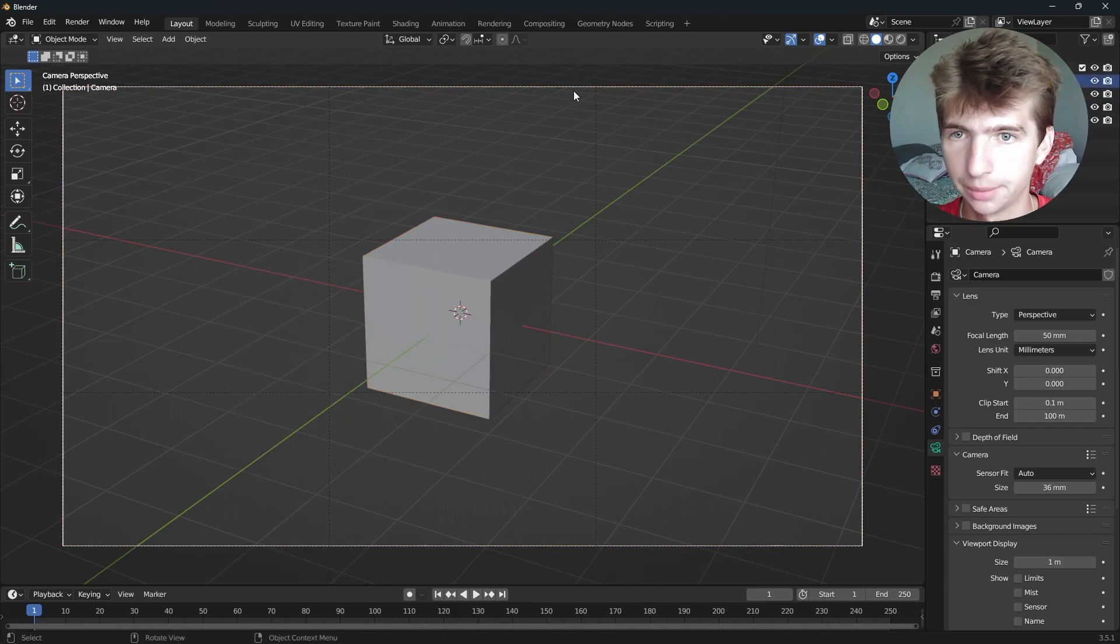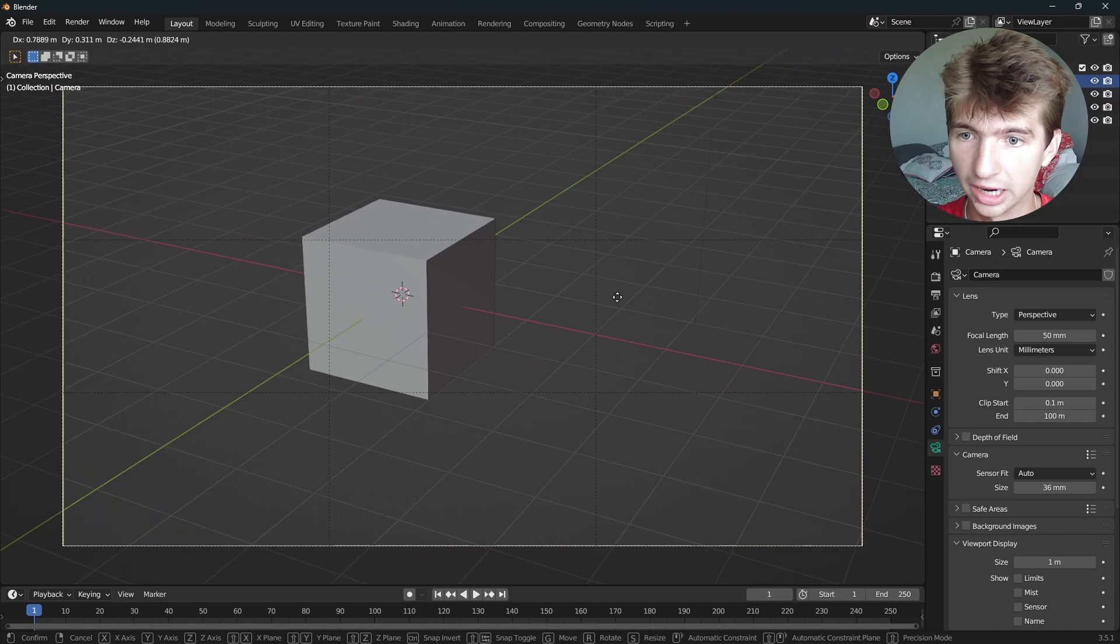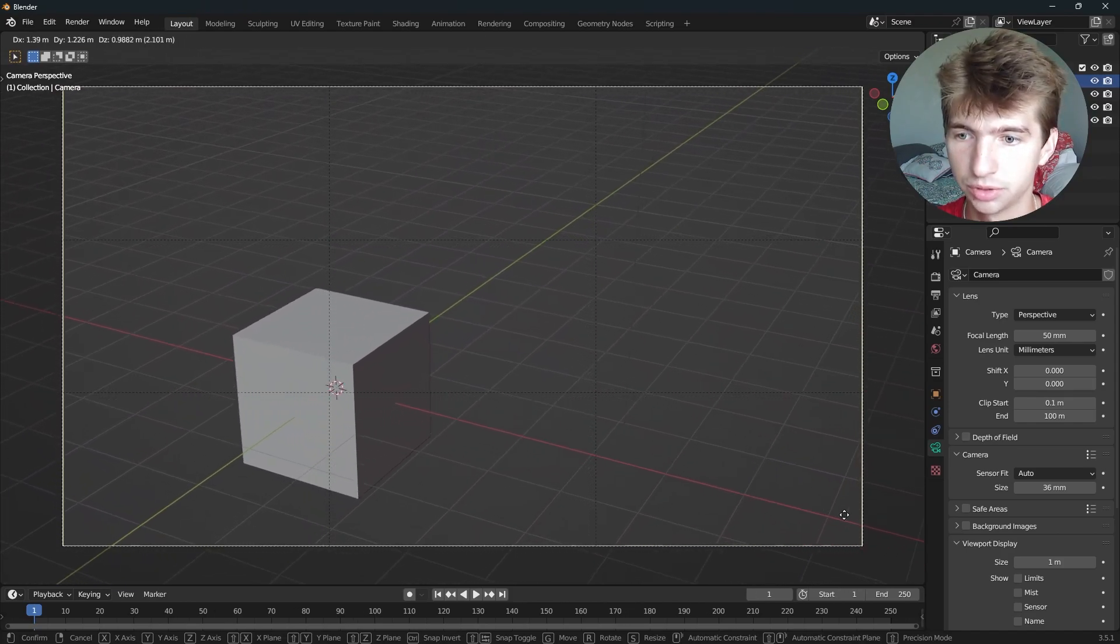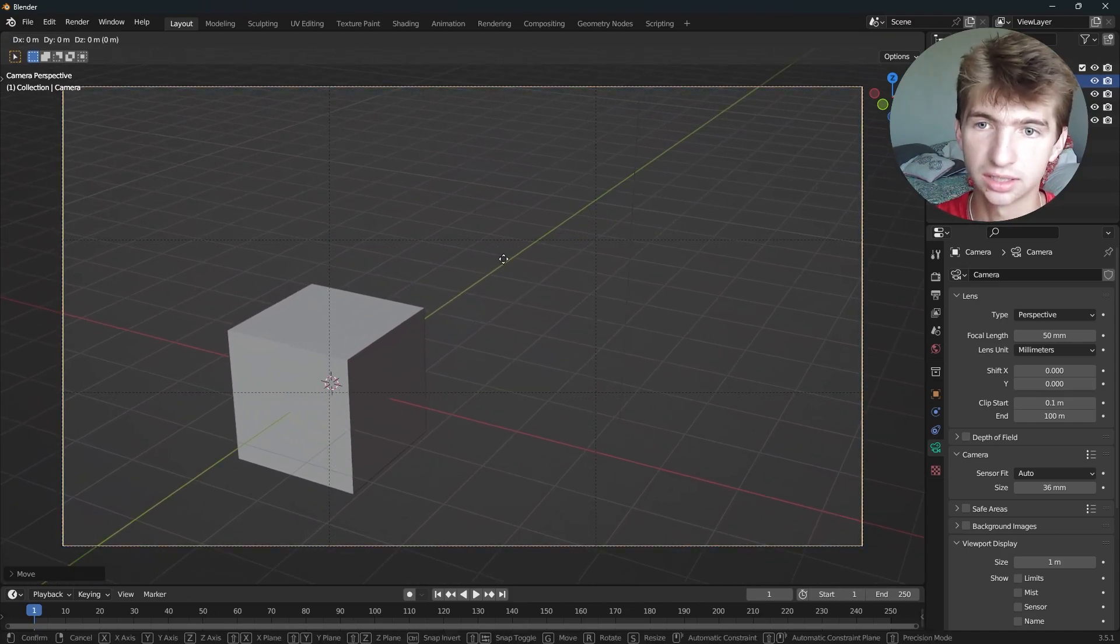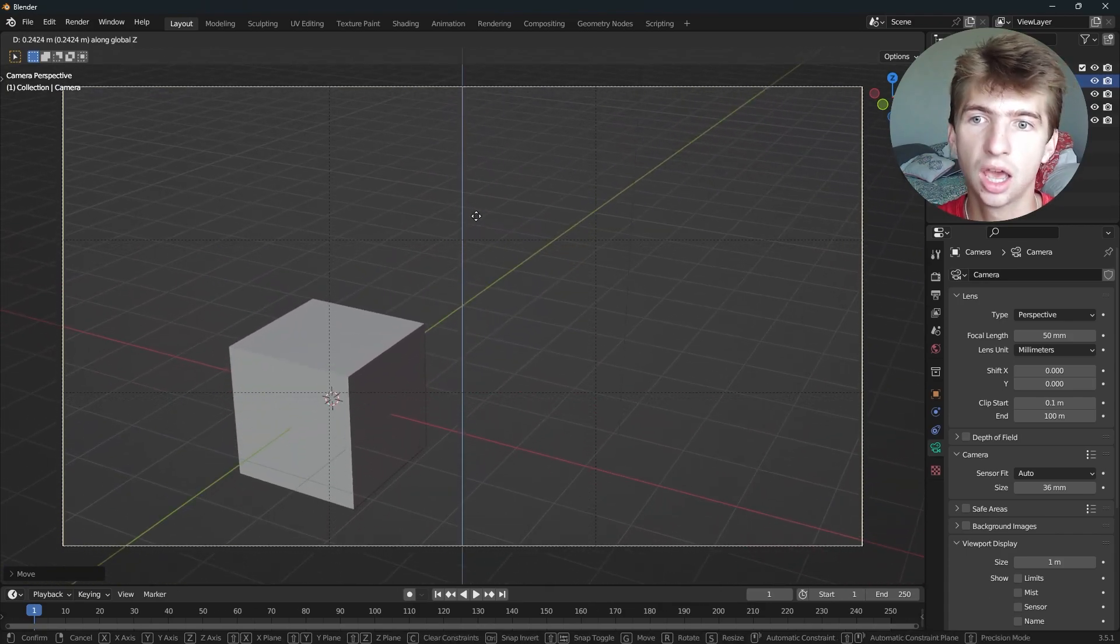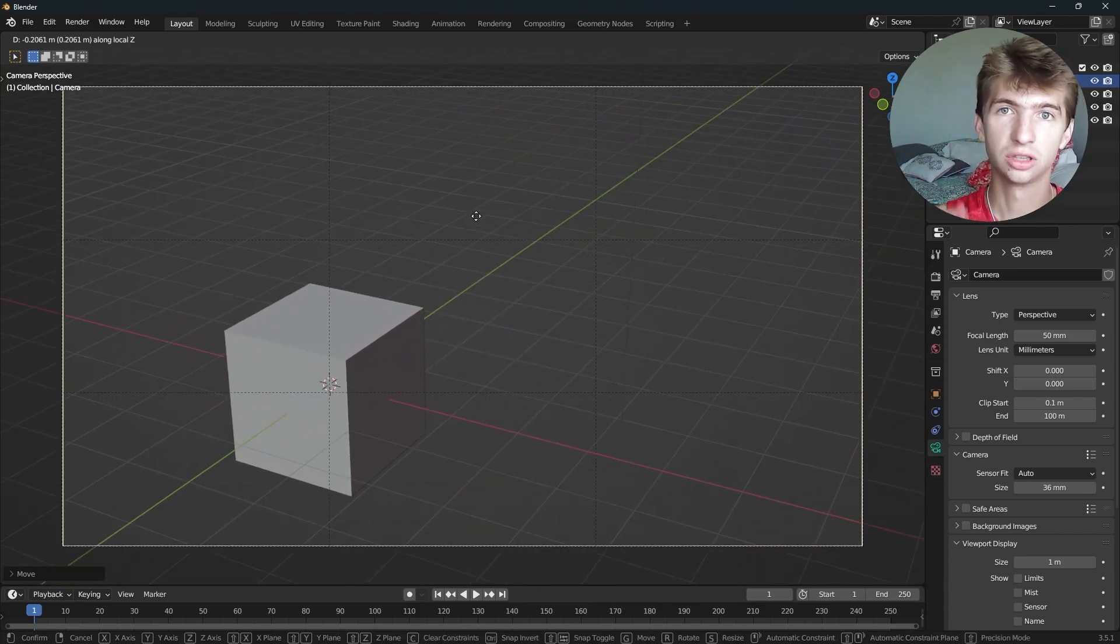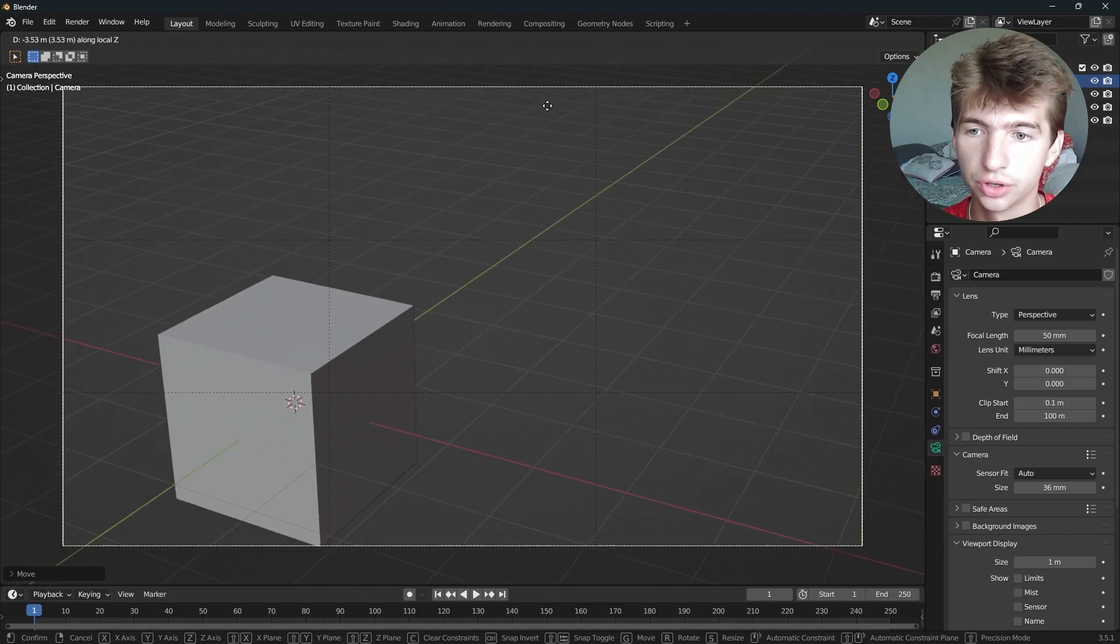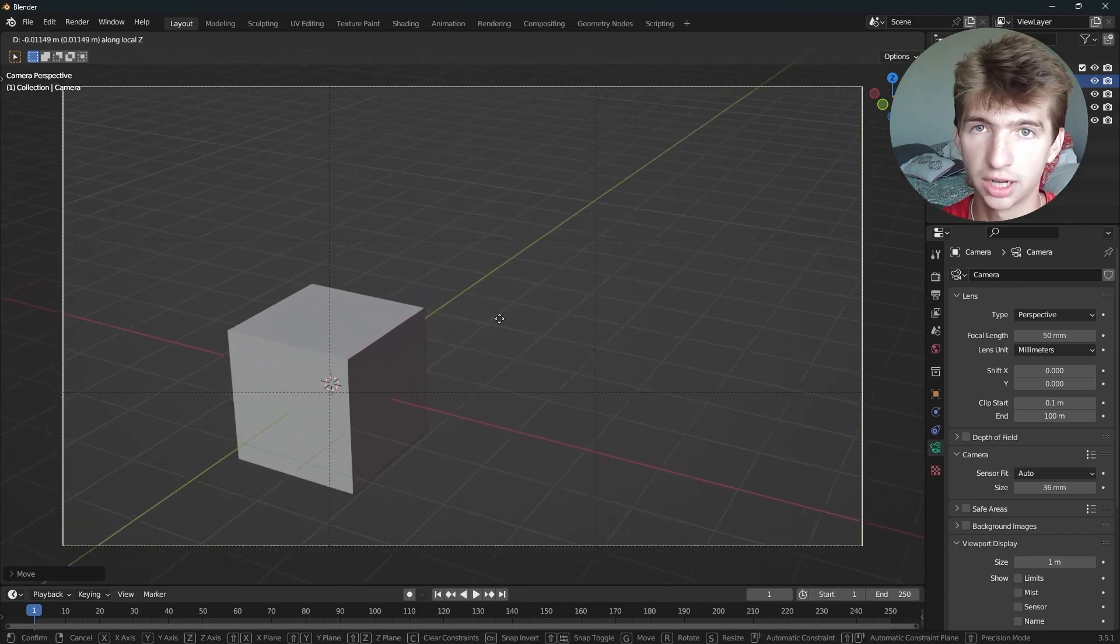So if we select our camera, we can hit G and we can grab it and move it around like this and position it that way. We can also press G and if we hit Z, that'll constrain it to the up and down axis on the Z. But if we press Z twice, it'll be the local Z axis and we can go forwards and backwards. That's really awesome.